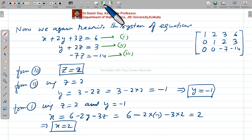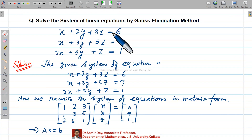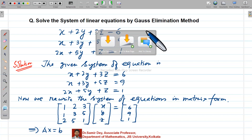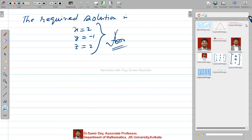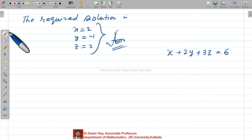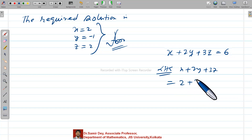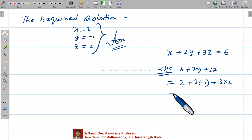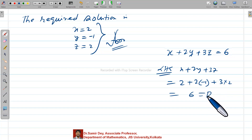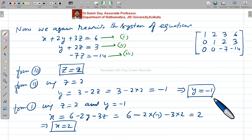The required solution is x equals 2, y equals minus 1, z equals 2. Always verify your answer by substituting back into one of the original equations. For example, left-hand side of equation 1: x plus 2y plus 3z = 2 plus 2×(minus 1) plus 3×2 = 2 minus 2 plus 6 = 6, which equals the right-hand side. So the solution is verified.